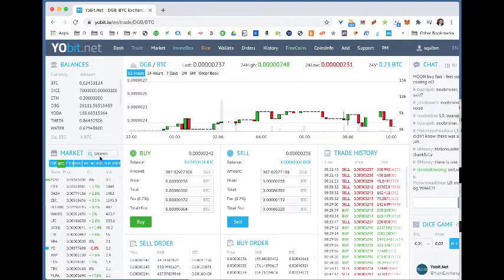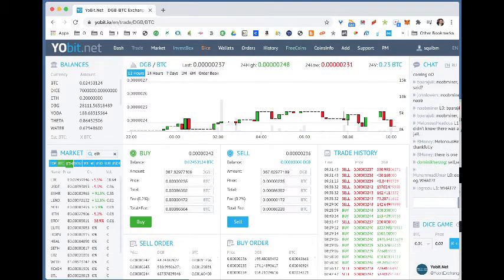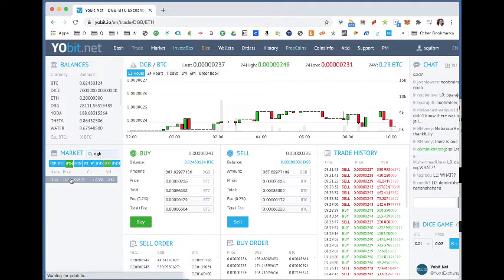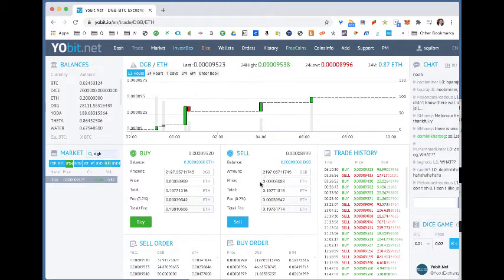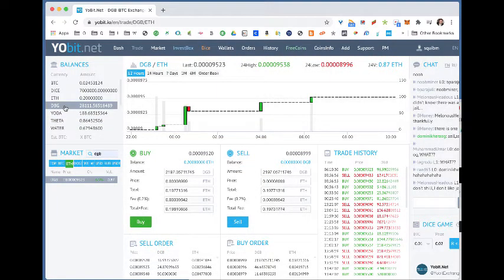I can't liquidate this, so I move over to the Ethereum exchange and do the same thing — search Digibyte, find an order for 3,000, select it, and say I want to sell 2,197 Digibyte. Same problem: insufficient funds in the wallet. That's absolutely false — there's 28,000 in there. What do I need to do?